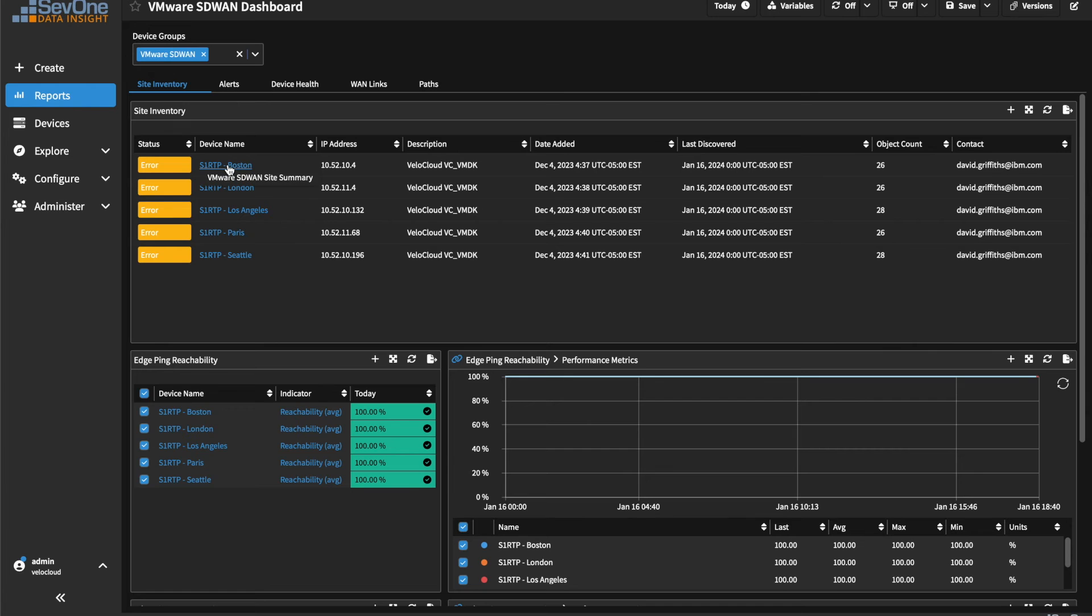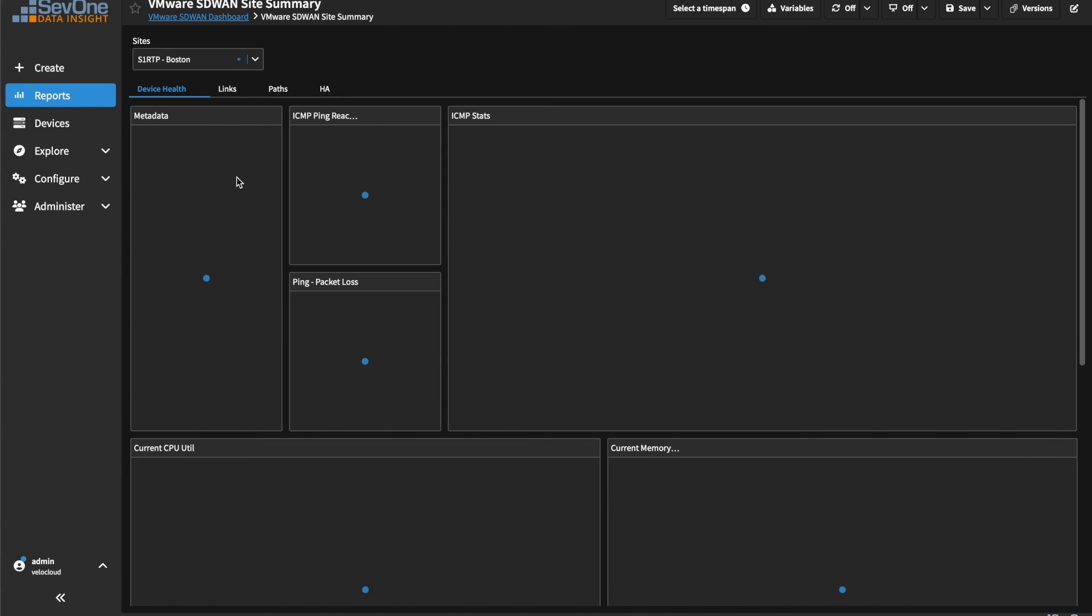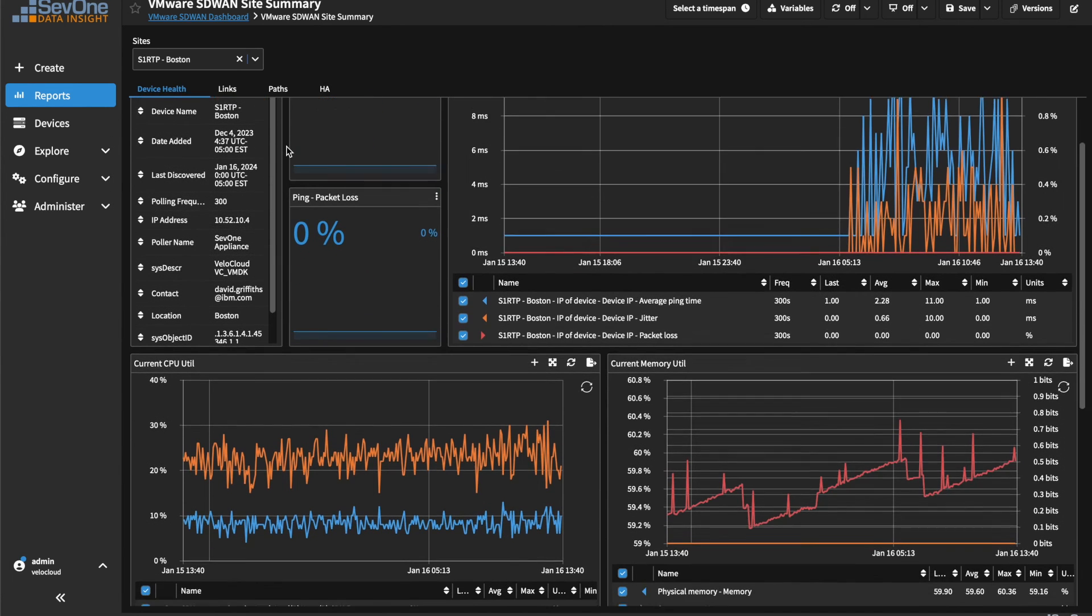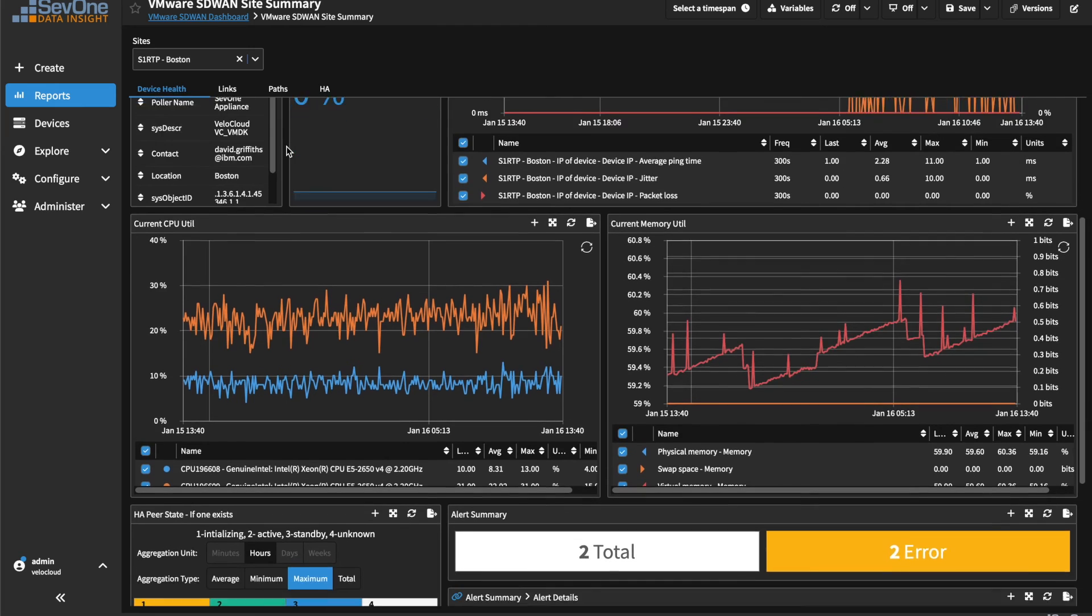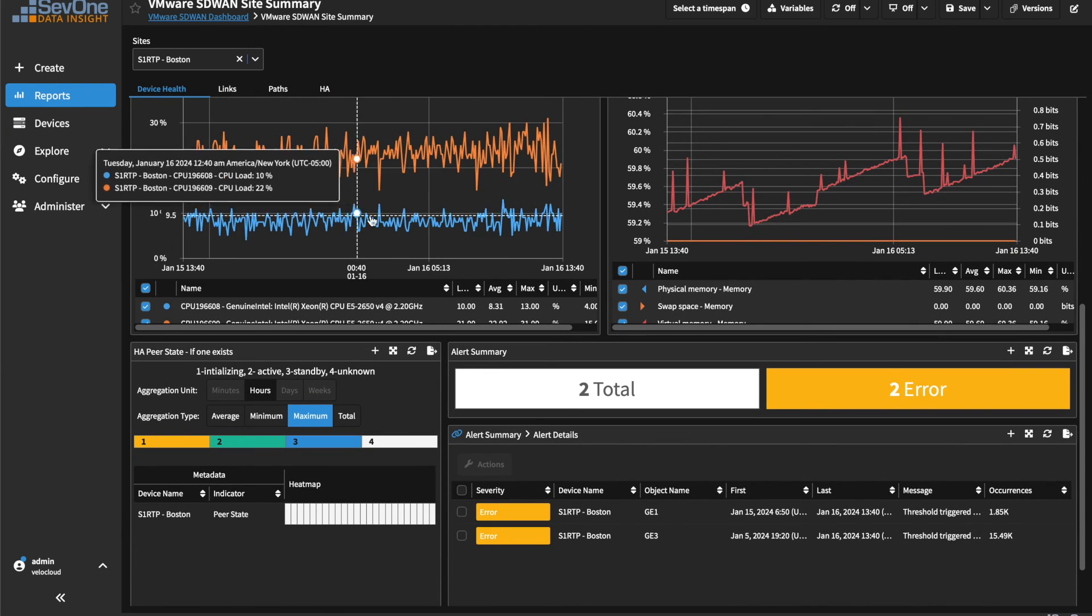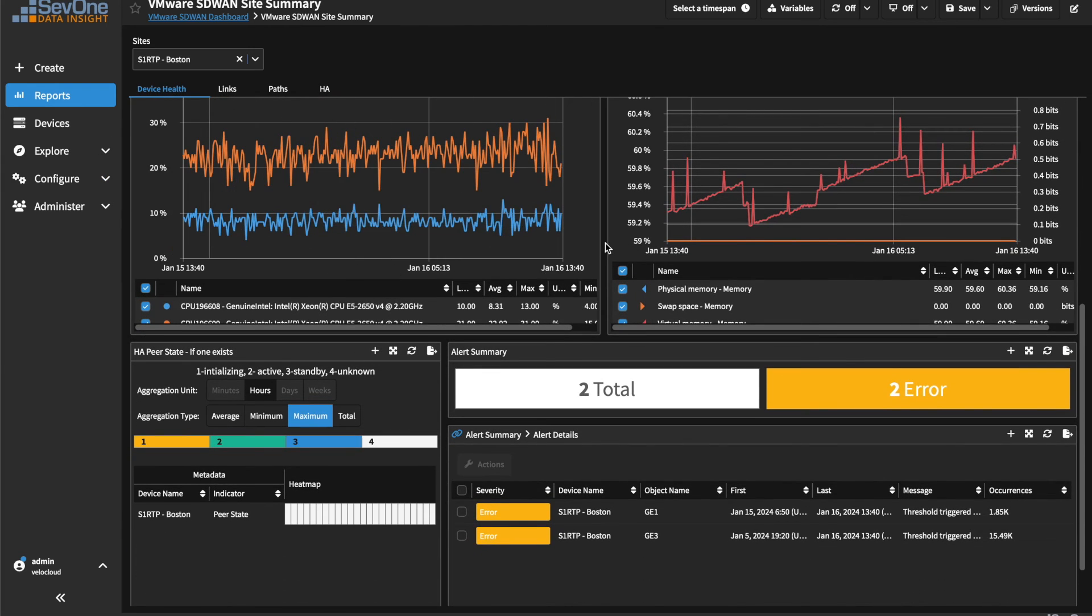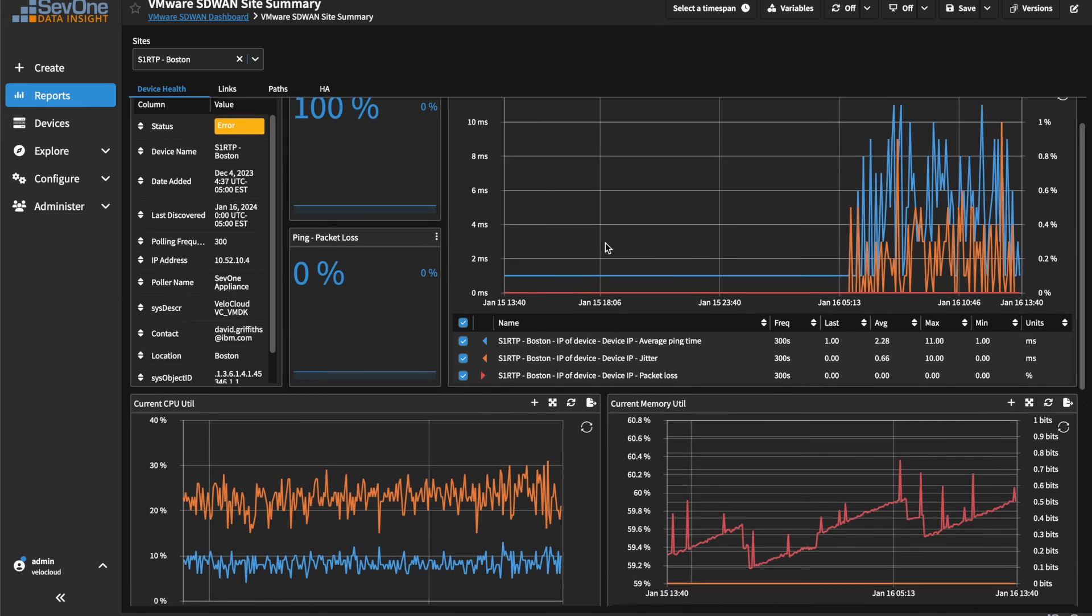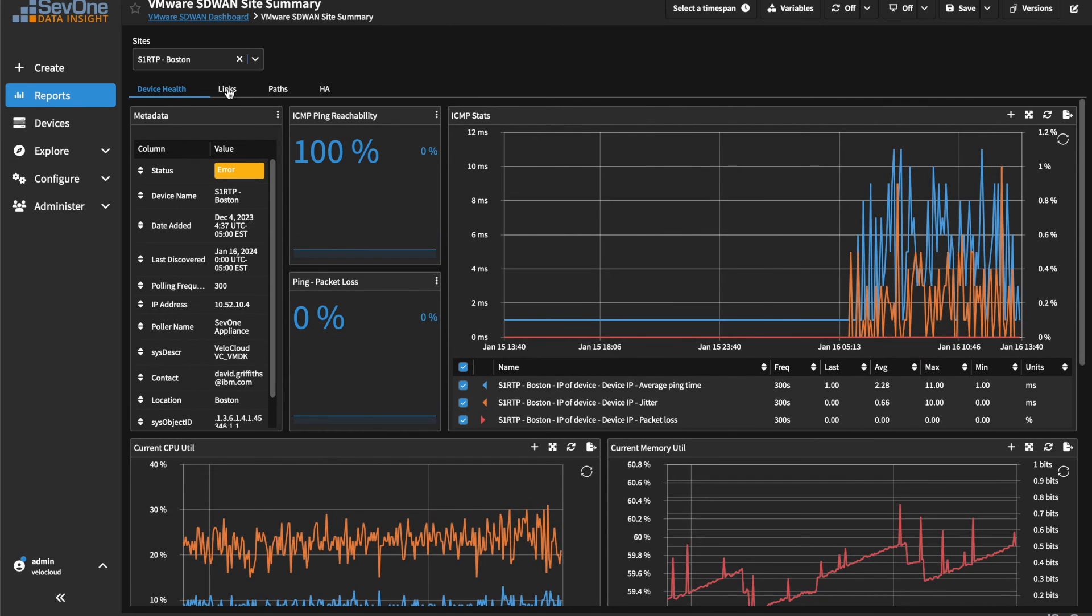We can drill deeper into a specific device from the Device Inventory tab under the Site Summary dashboard. Here, we can immediately see even more device health metrics with intuitive graphs and charts.